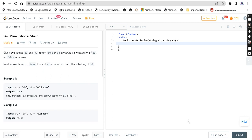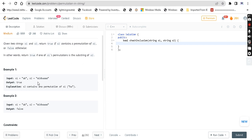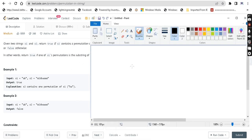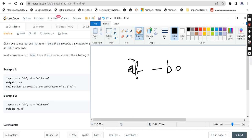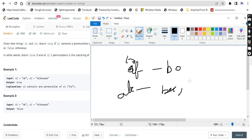Permutation is nothing but different arrangements of a number or a string. For example, if there is a string ABC, we can write it in different ways: BAC, BCA, CBA, ACB — so there is a permutation.